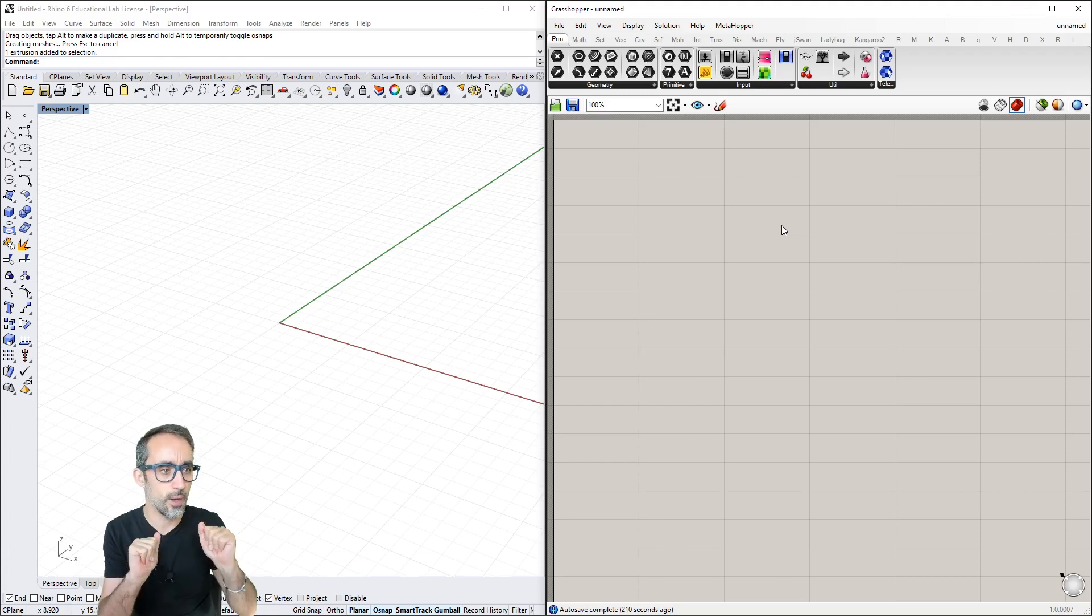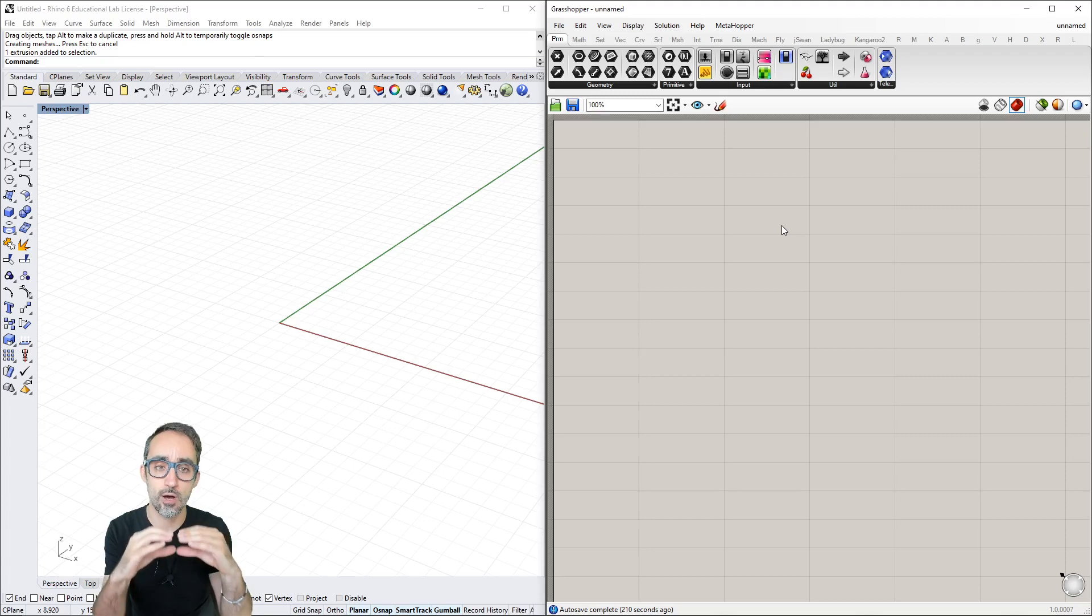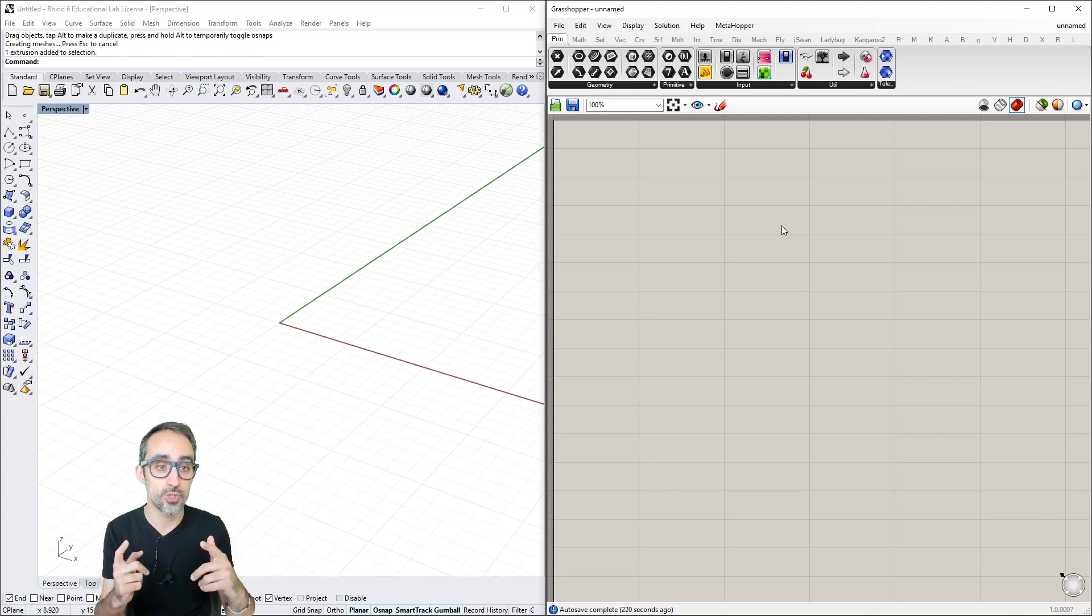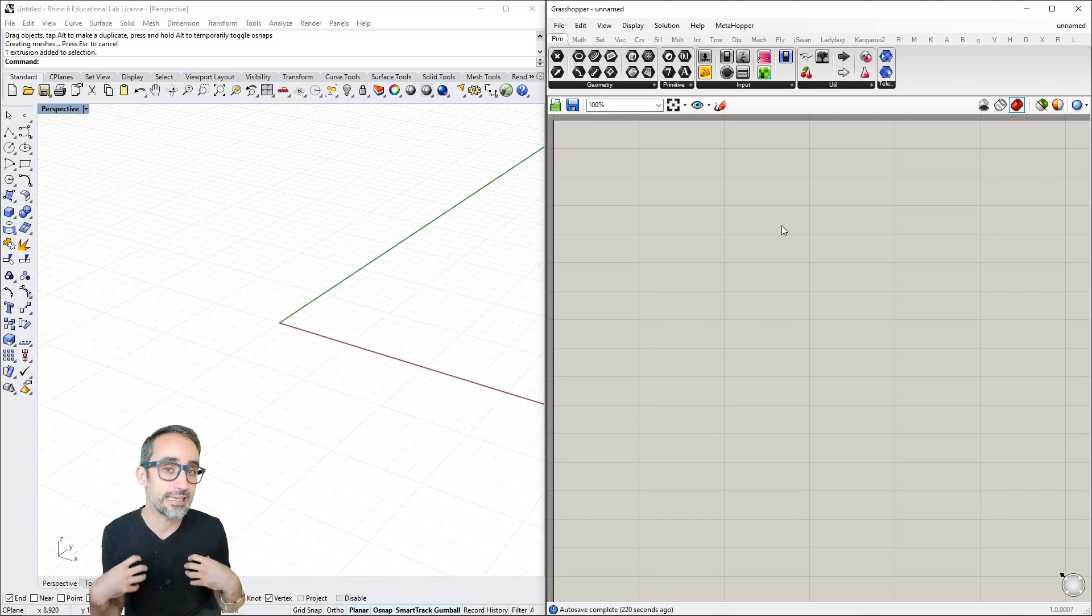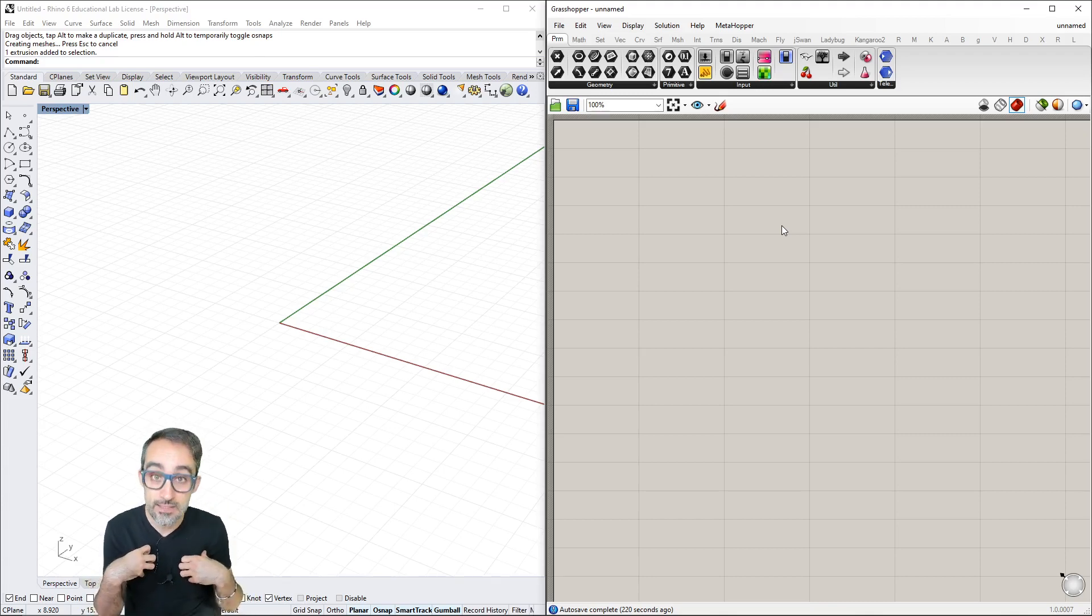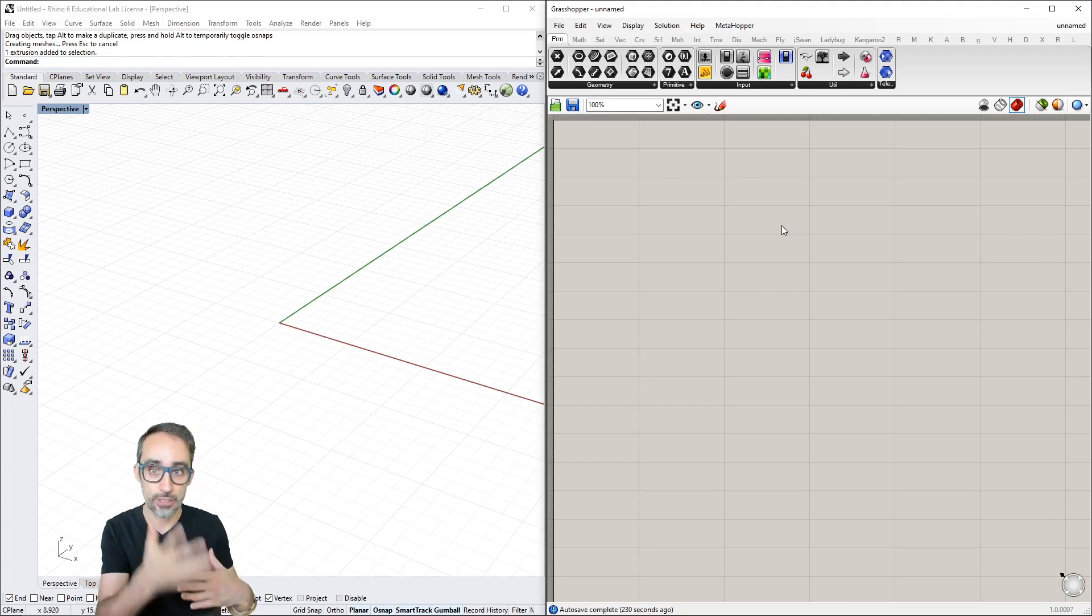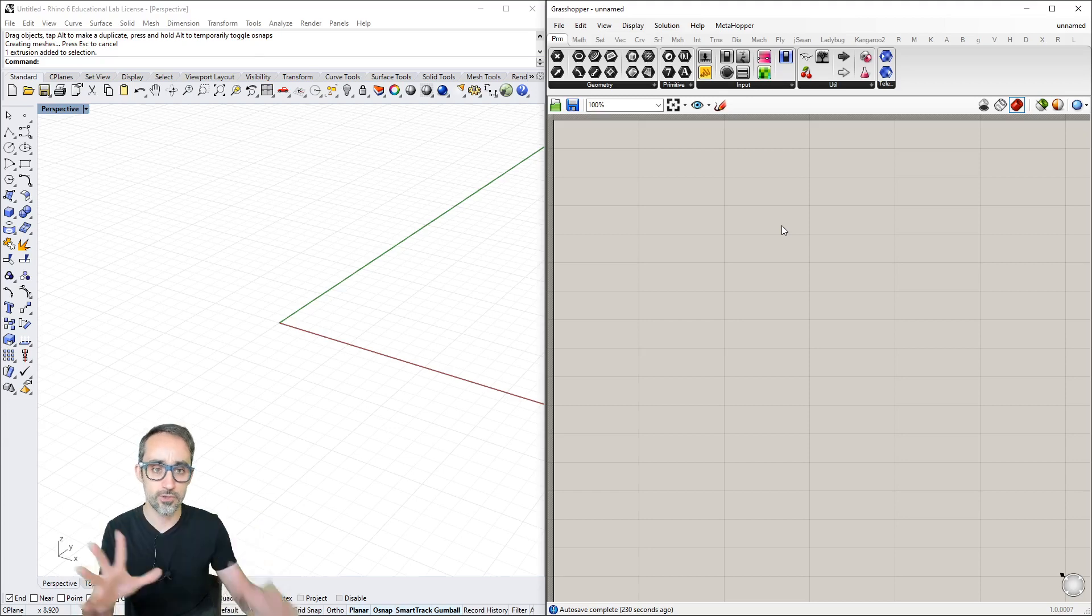Let me show you the basics of creating a small Grasshopper definition, and then I'll show you how to customize Grasshopper in a way that makes life easier and helps you learn this process faster.